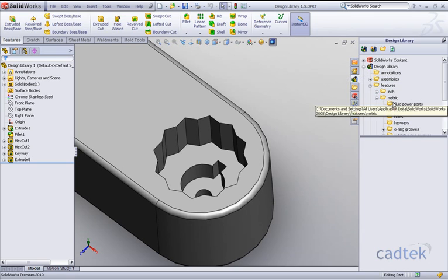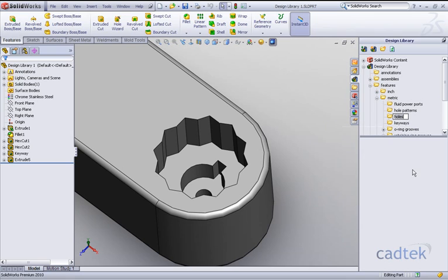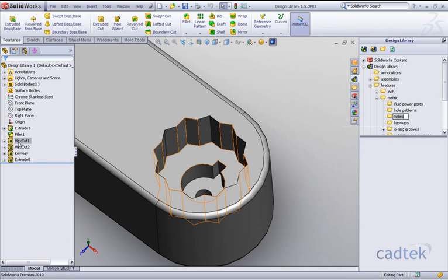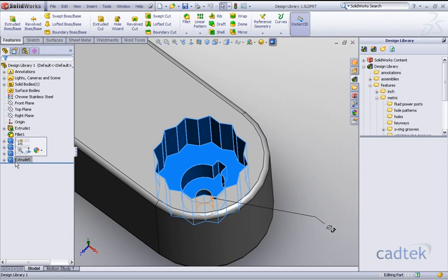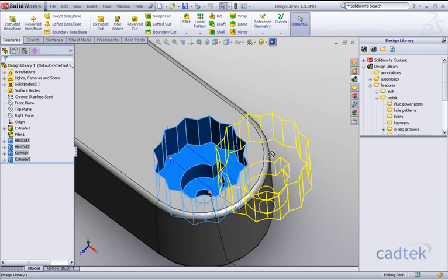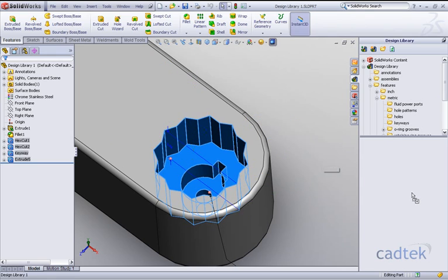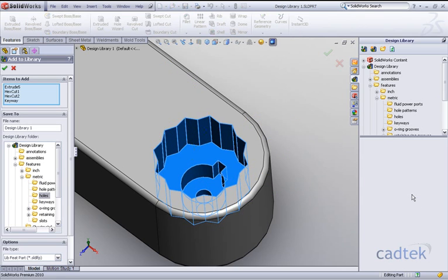It's in our design library features metric and holes. I'm going to go to the feature tree and shift select our four cuts. As you can see these have highlighted and I'm just going to drag and drop them into the task pane area.